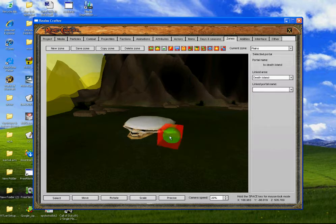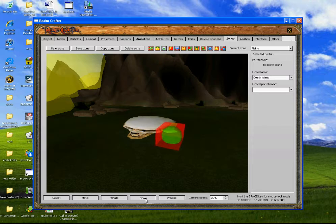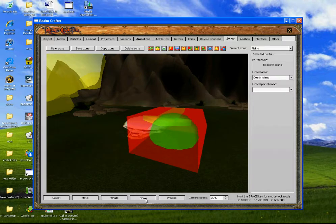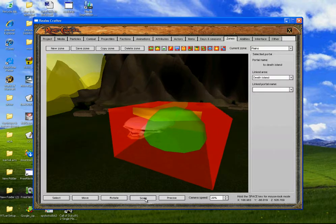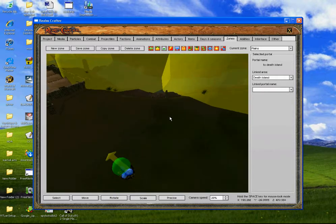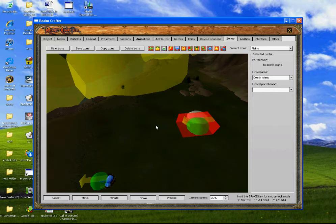We'll change that to Death Island then. We can't have a linked portal name yet, so anyway right click, we'll just make it bigger by scale. So it's there like that. If we zoom out we can see that. Then we click linked portal — yeah, we can't do that yet.